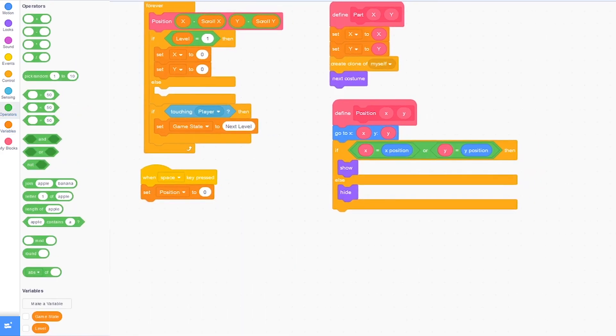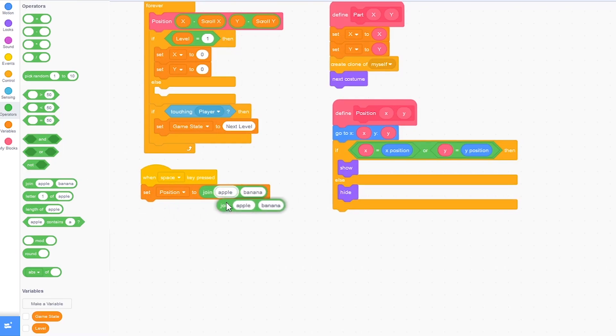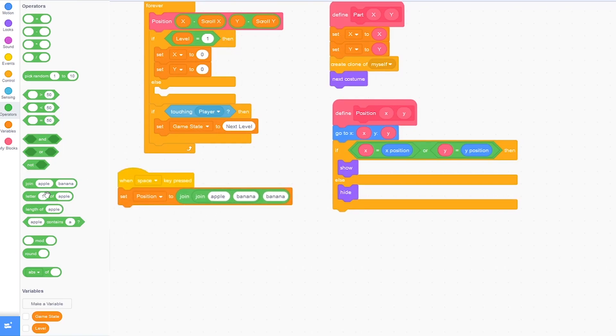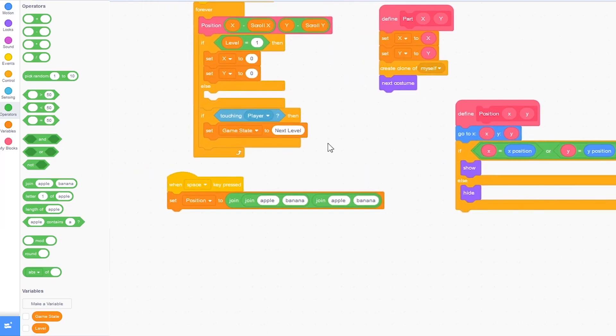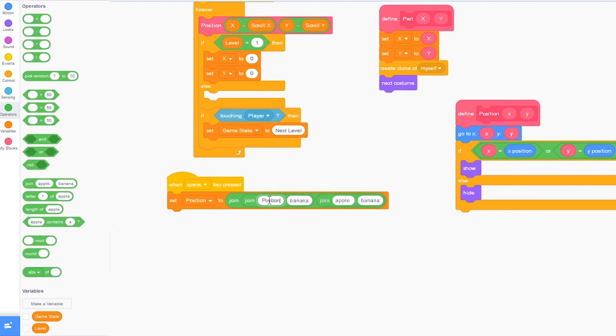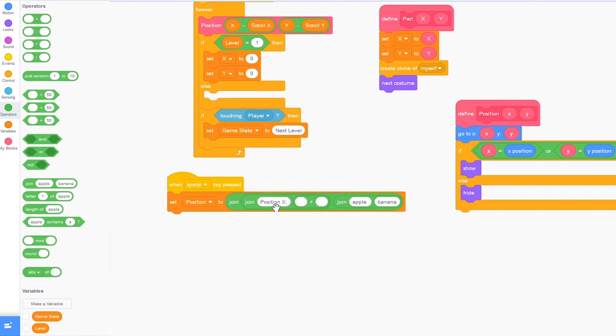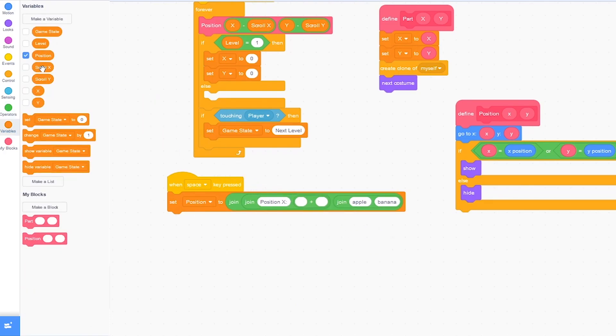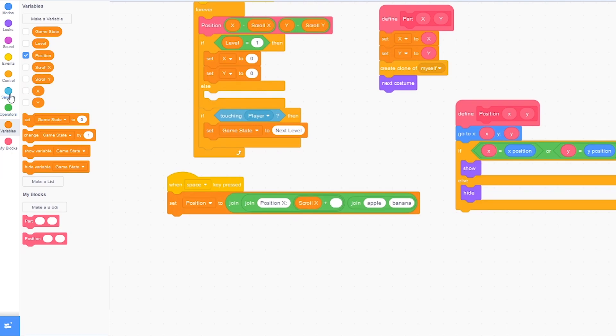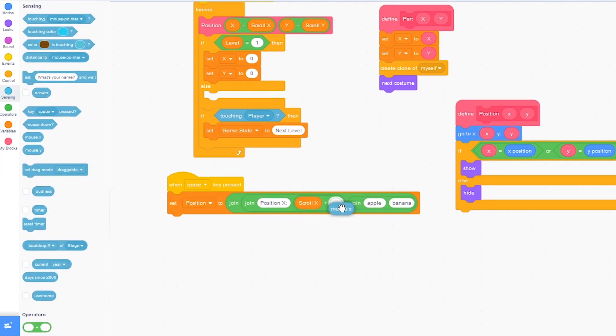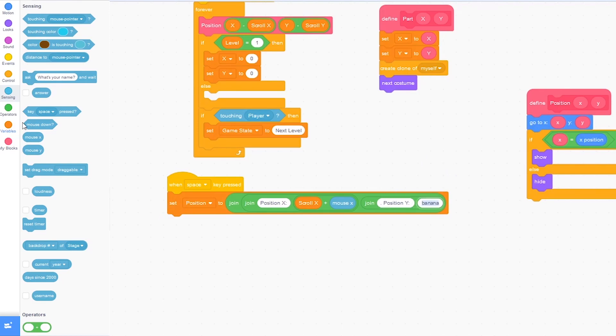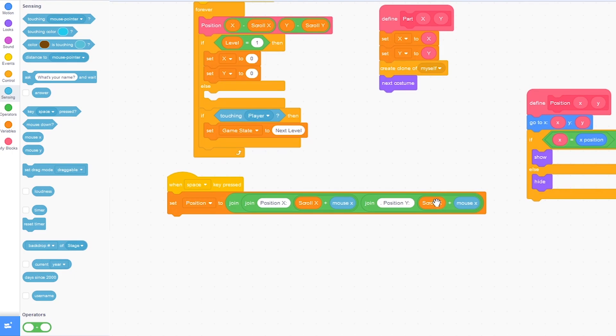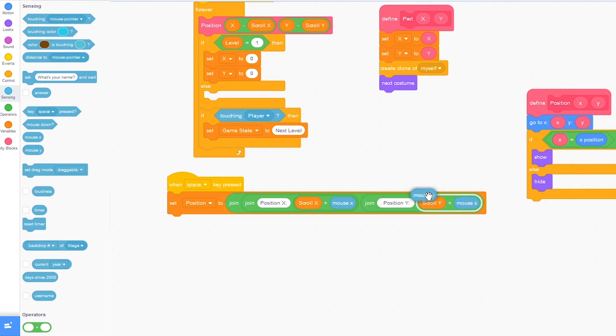I'm just going to click on operators and drag out the join block. And put in two more join blocks inside of it. And here I'm going to type position x. And where it says banana, I'm going to drag in plus variables, scroll x plus mouse x. And the same on the second join. So type in position y. I'm going to put a period before it. And then right here where it says banana also, let me just duplicate this and put it over here. And change it to scroll y plus mouse y.